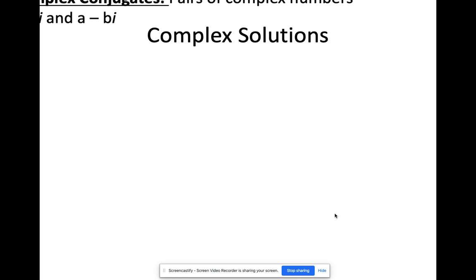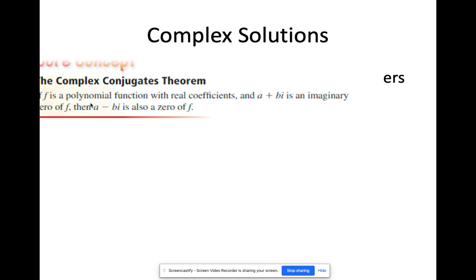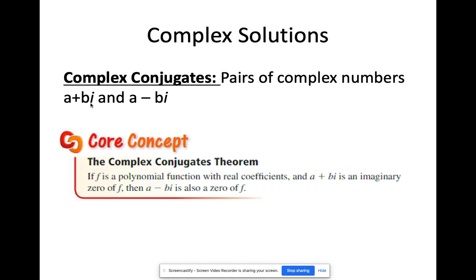We have complex solutions, so let's determine what complex conjugates are. Complex conjugates are pairs of complex numbers in the form a + bi and a − bi, where a and b are real numbers — a is the real part and b is the imaginary part. An example would be 3 + 2i and 3 − 2i. The complex conjugates theorem states that if one of them is a zero, then its conjugate is also a zero.